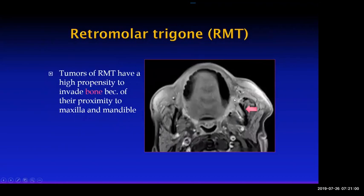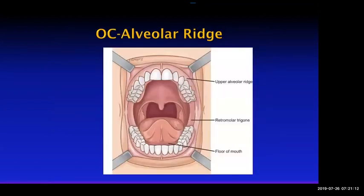Tumors of the retromolar trigone have a high propensity to invade bone because they're right adjacent to the maxilla and mandible, and so they tend to invade locally into the bone. You can also nicely see the retromolar trigone in its relationship to the back of the mandible on these images.